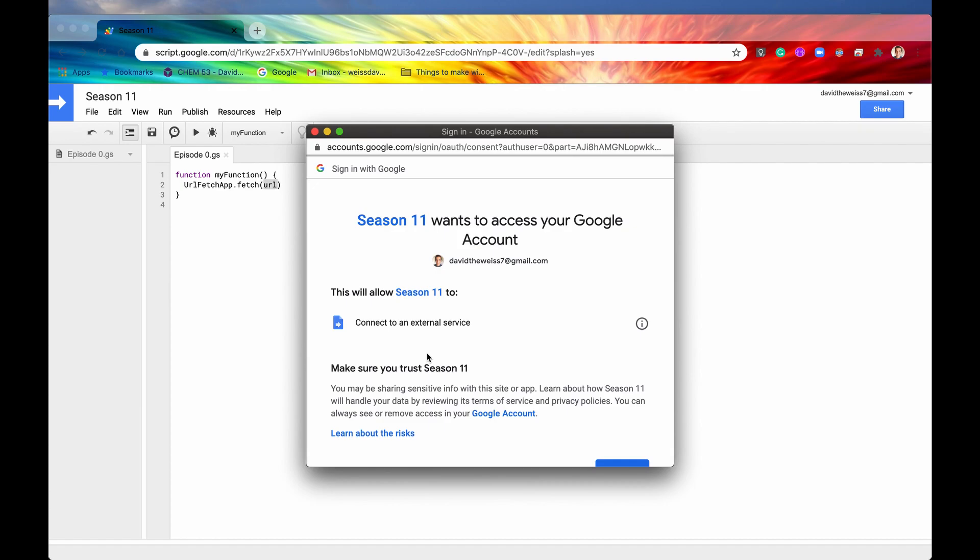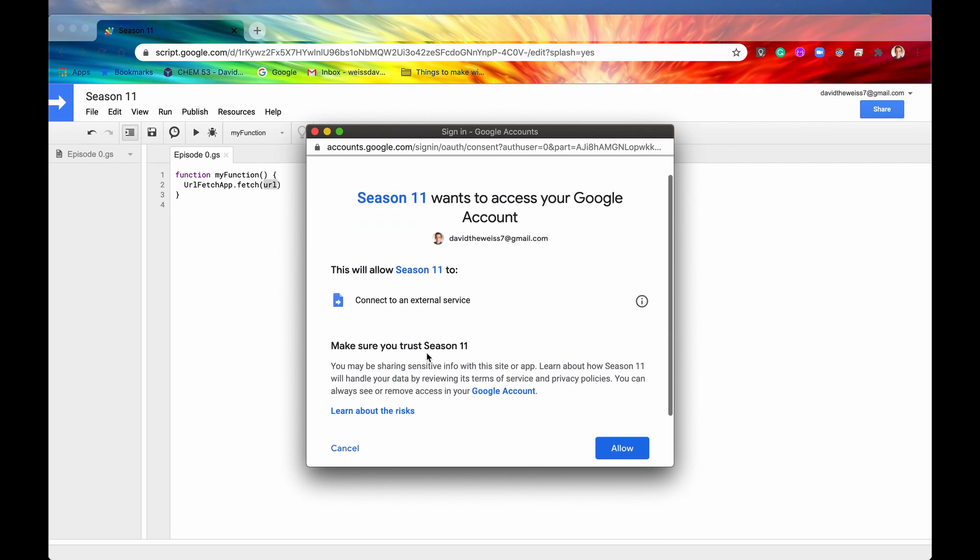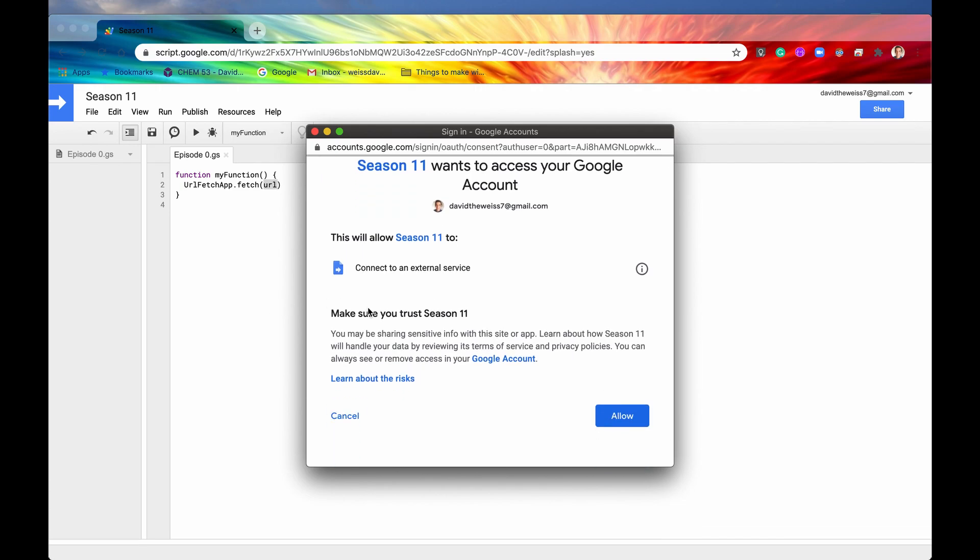And it says season 11 wants to connect to an external service. Again, when you utilize the URL Fetch app you are connecting to external services all over the internet. Whichever resource you want to get you can connect to it using the URL Fetch app. So it says make sure you trust season 11. And I do because I am writing it right now. So I'll say allow.